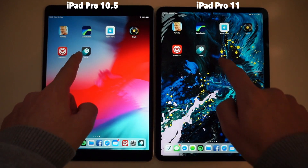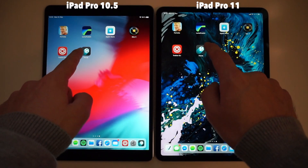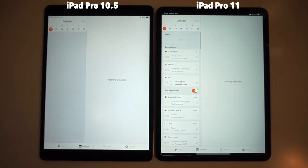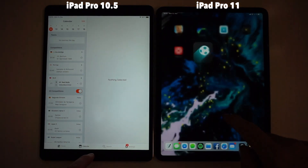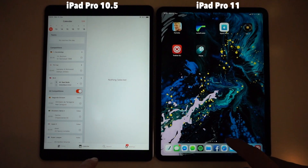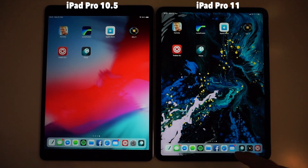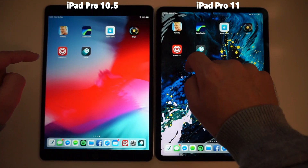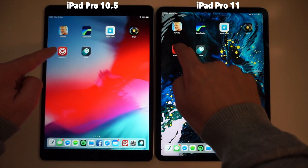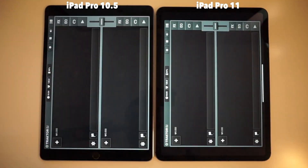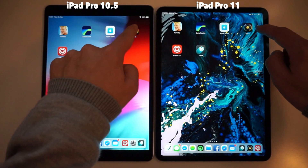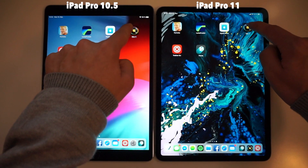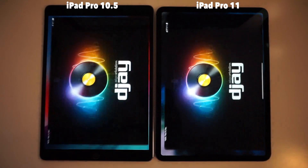As mentioned, this video focuses on how fast apps start on both devices. In the beginning I will open some casual apps where you can already see that sometimes the 10.5 and sometimes the 11 inch model is faster, but the difference is not really big and probably some of the apps weren't optimized for the new model at the time I recorded this video.